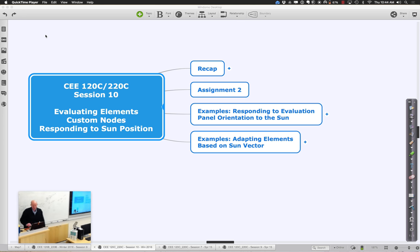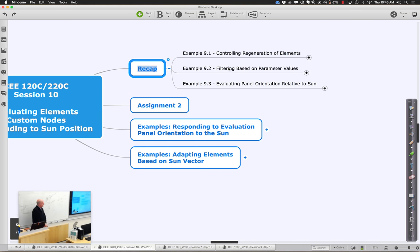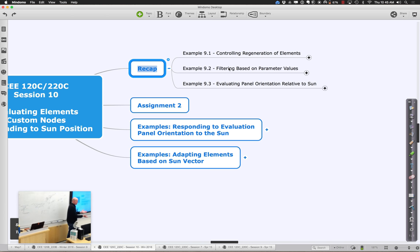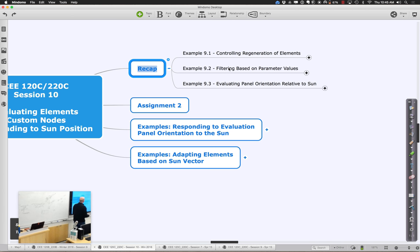To recap what we were looking at last time: we spent some time looking at filtering and using different conditions to control whether things were regenerated, appeared, or acted upon — and a Boolean mask turned out to be a great way of doing some of that. Then we really tried to use the notion of a vector pointing to the sun and a dot product of that vector and a vector normal to a surface to figure out how direct we were and get some numeric values out of that.